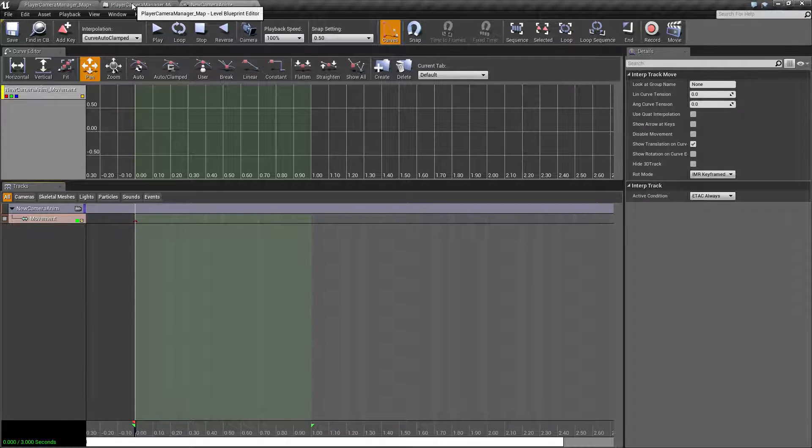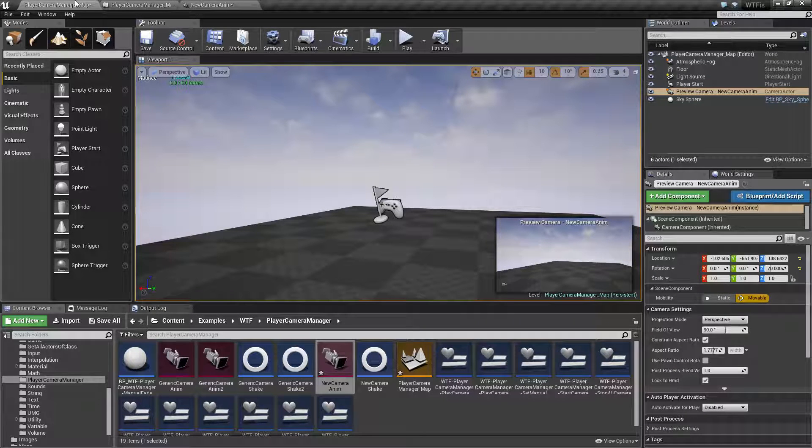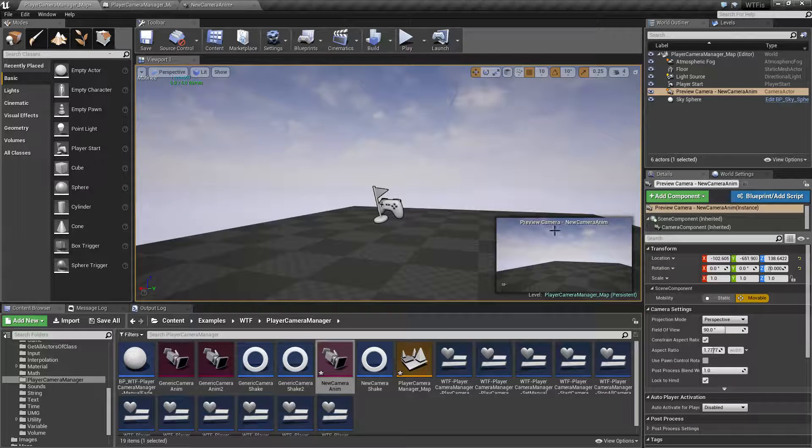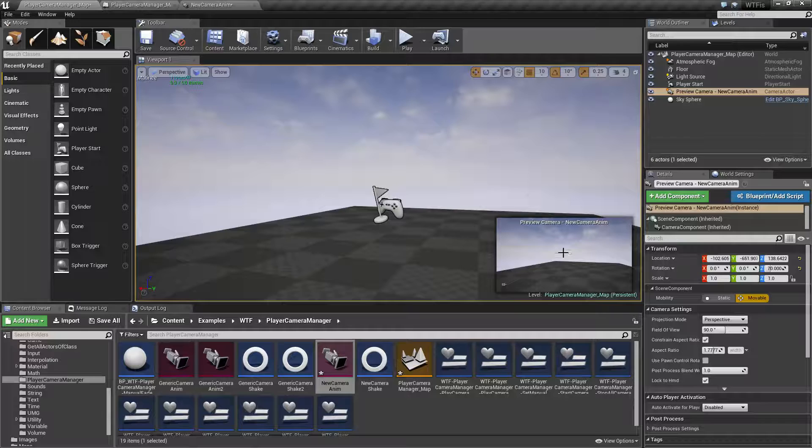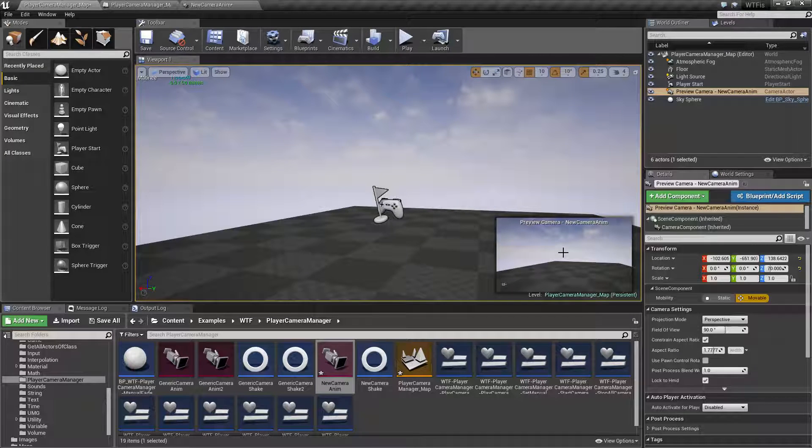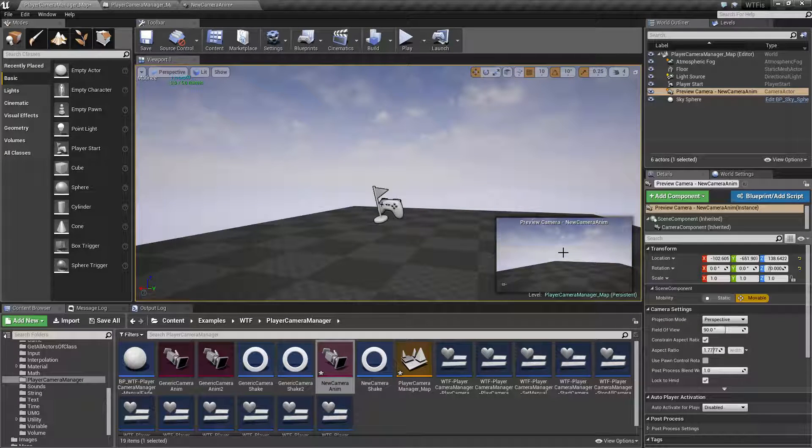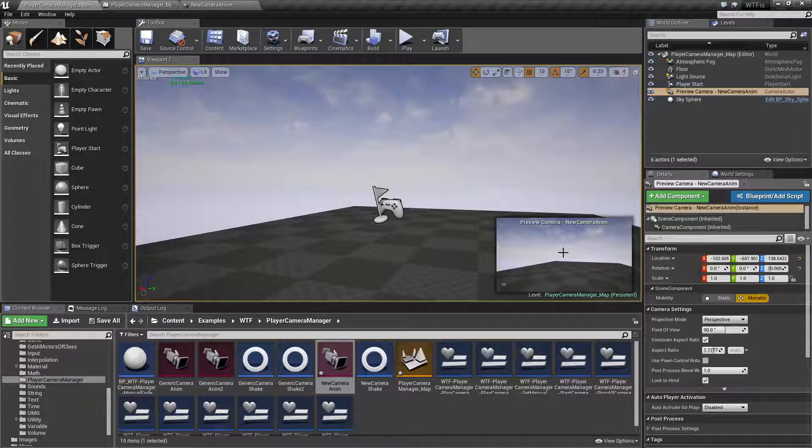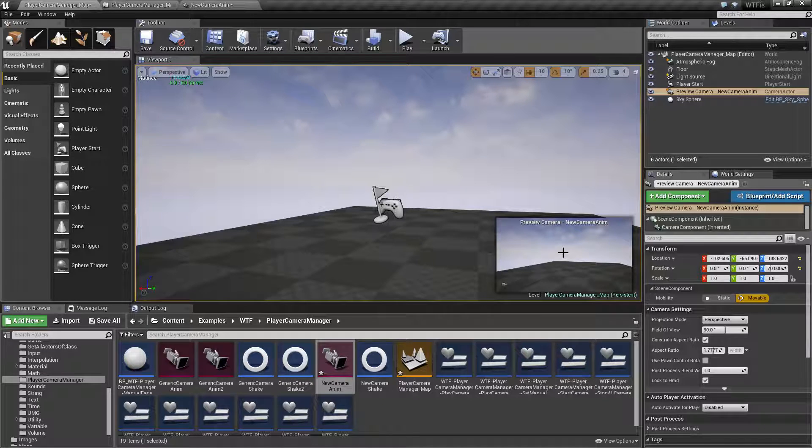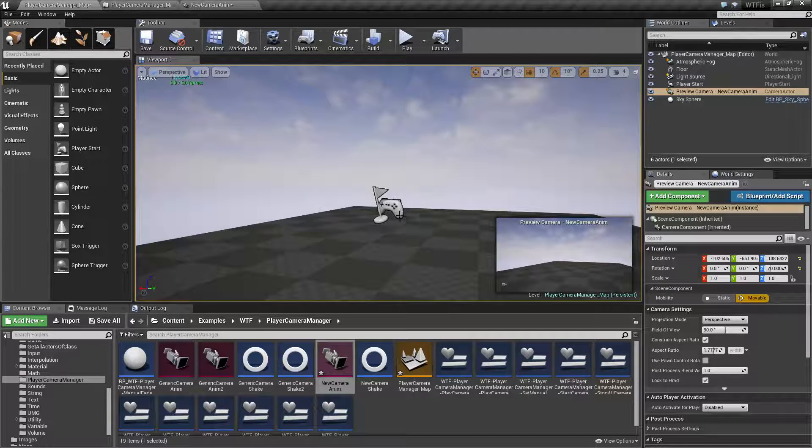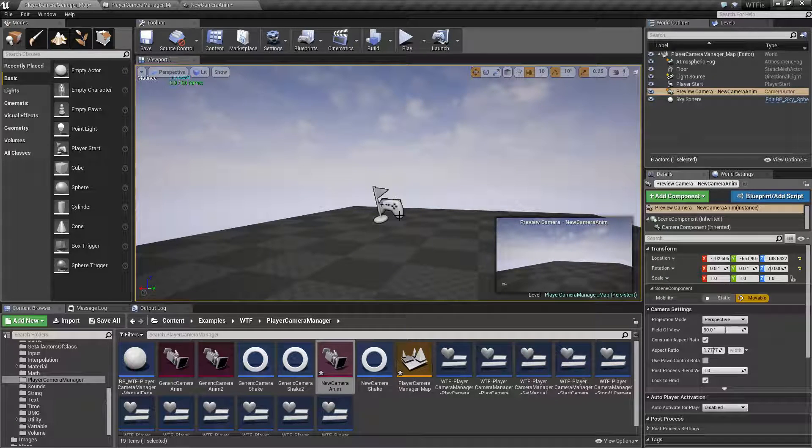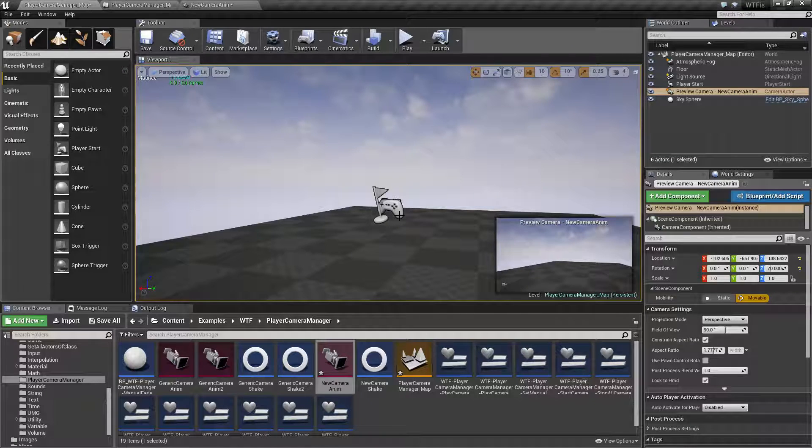For the most part you're going to use the camera anim on the camera. So right here on this camera that you see right here that I choose, it's going to play it on here and make it look like our player is physically being moved by an external force. That's usually what it's for, or if you're walking or running, maybe you have a little bit of a head bob.